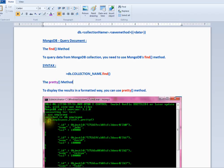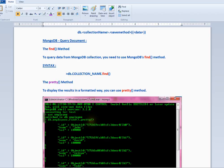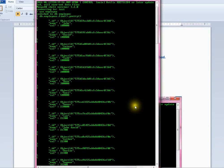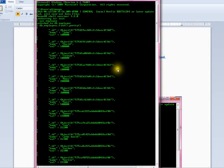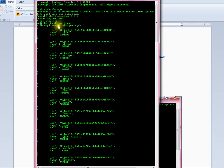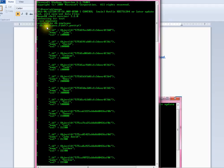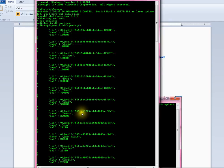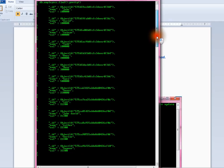You can see db.employees.find.pretty. Here you can see I'm switching to my database, then I'm calling db.employees.find().pretty(). So it's displaying all the results that I have in my collection.